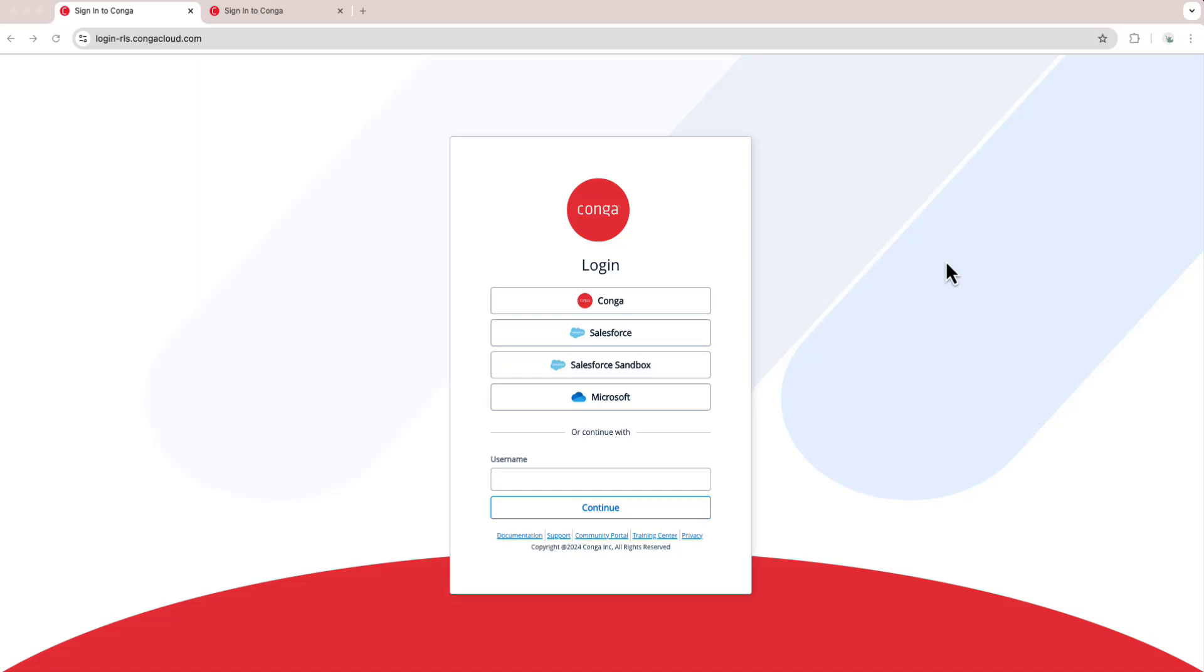For this video, we're going to review how you can log in to the Conga Advantage platform. To start out, I'm going to determine if I would like to log in to a production org or a sandbox org and visit the corresponding URL.